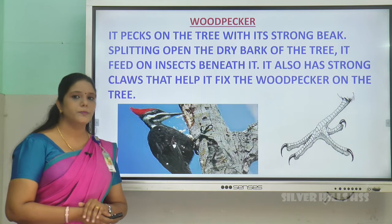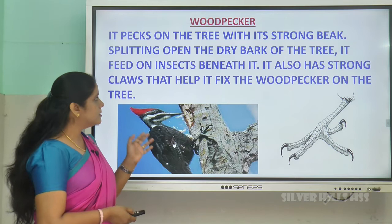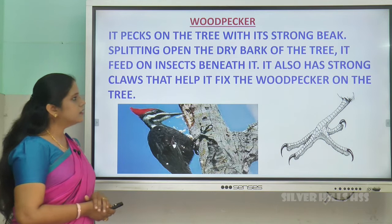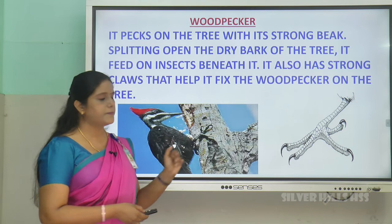Then comes the woodpecker. It pecks on trees with its strong beak; this splits open the tree bark. Inside the tree bark, the insects are there, and it pecks them with its strong beak. It also has strong claws — very sharp nails — which fix the woodpecker on the tree. This is how a woodpecker catches its prey.